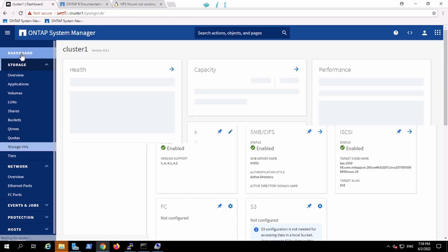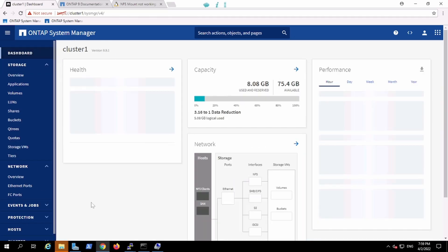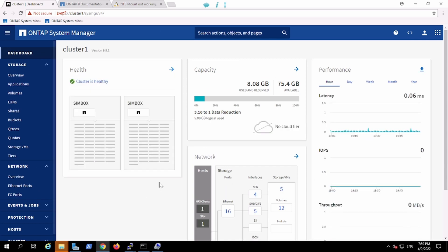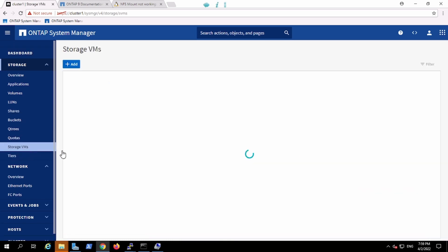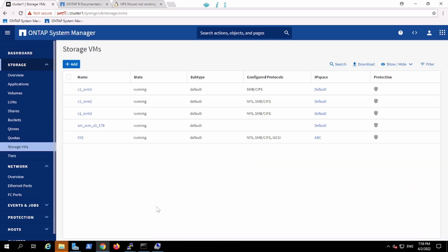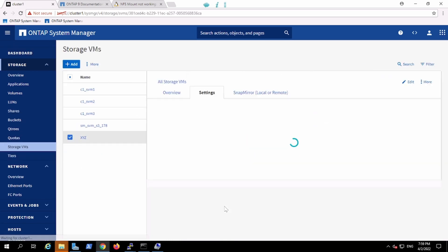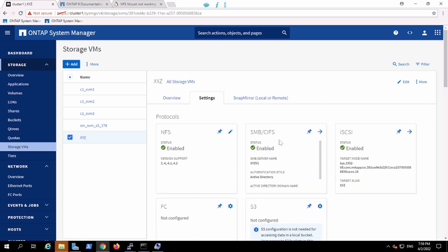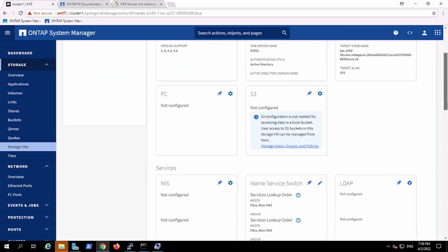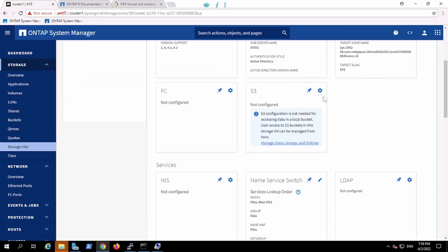We did data access from NFS, CIFS and iSCSI protocol. Now the only protocol which is left out and which gives facility to the clients from the ONTAP is S3. In order to perform the S3 operation, first we have to enable the S3 services on my vServer the way we did for NFS, SMB and iSCSI. Likewise, we'll do for S3 as well.